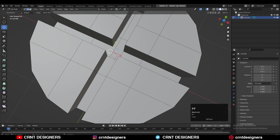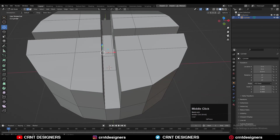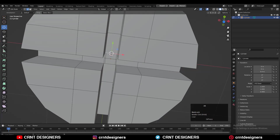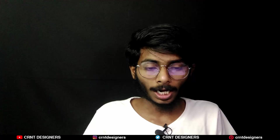Then you can select these edges and press F to fill the gap. Then just fill the center gap there — that's easy.